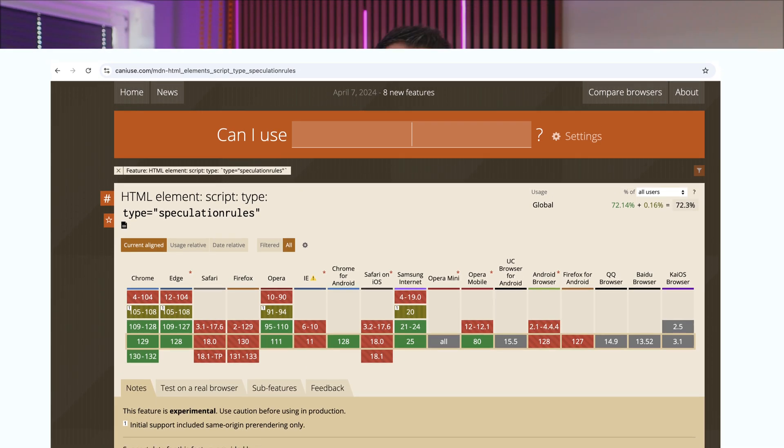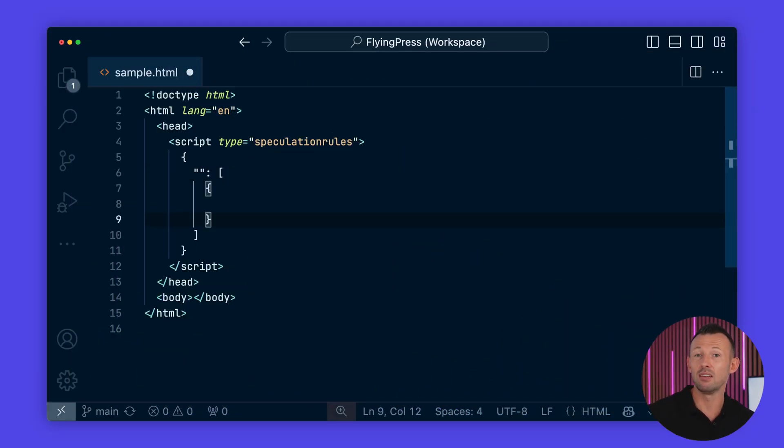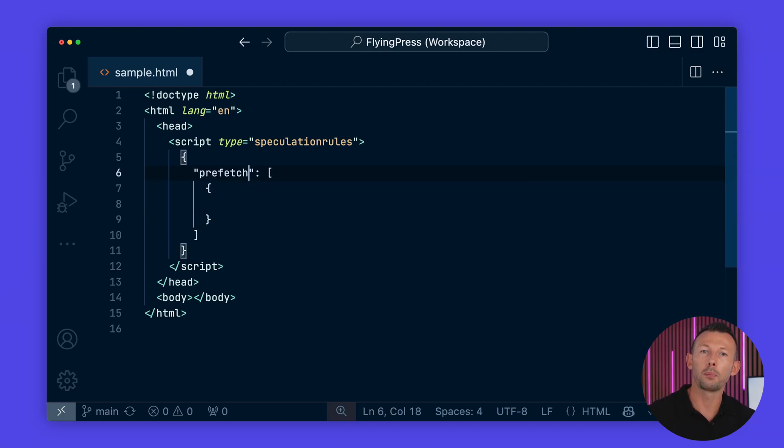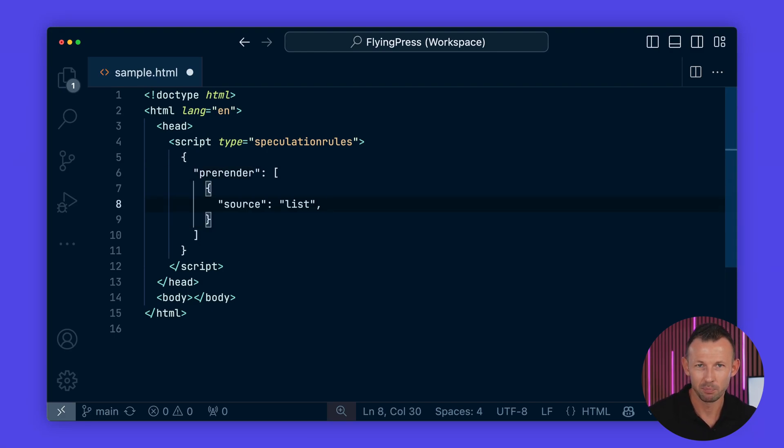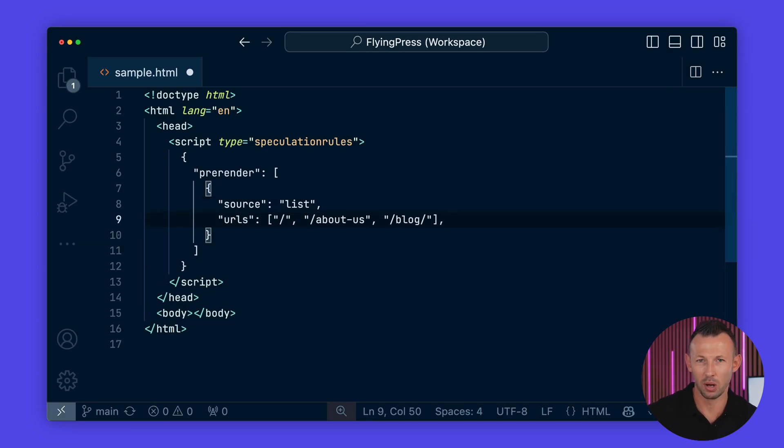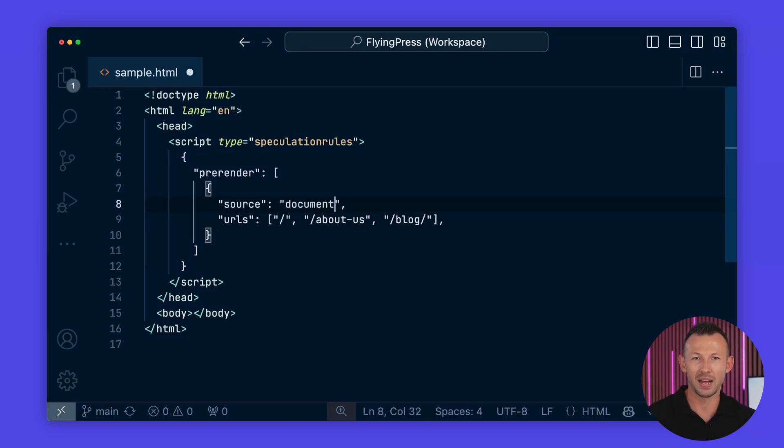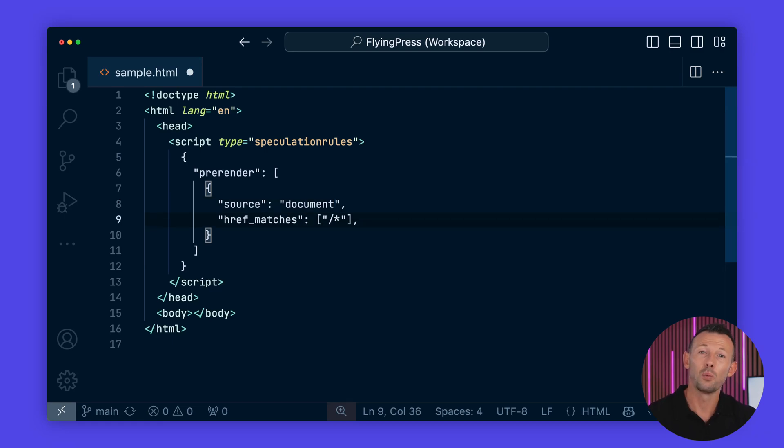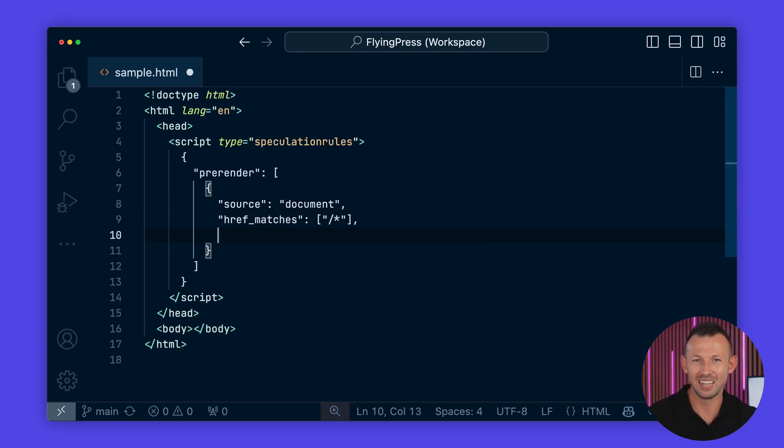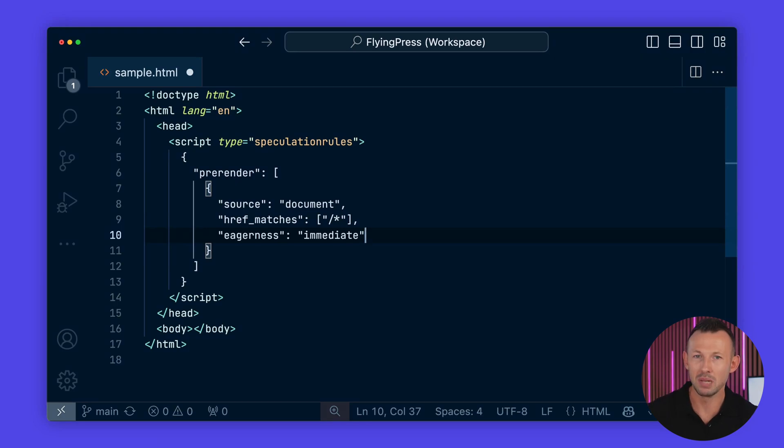Here's the basic syntax for speculation rules. We start with the type, which can be either prefetch or pre-render. We have the source, which defines the pages to preload. You can specify a list of URLs or have it automatically fetch from the document, where you can match specific URL patterns. Lastly, we have the eagerness, which controls how aggressively the preloading occurs. It can be set to immediate, moderate or conservative.